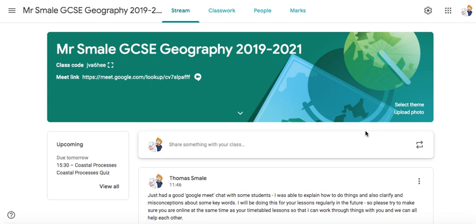Hi everyone, I just wanted to show you very briefly how to join Google Meet. I'll show you for my GCSE class, but if you're in Year 9 it's the same thing. I'm going to try and use these to give more help and guidance to students, and also to make the lessons more interactive, hopefully.